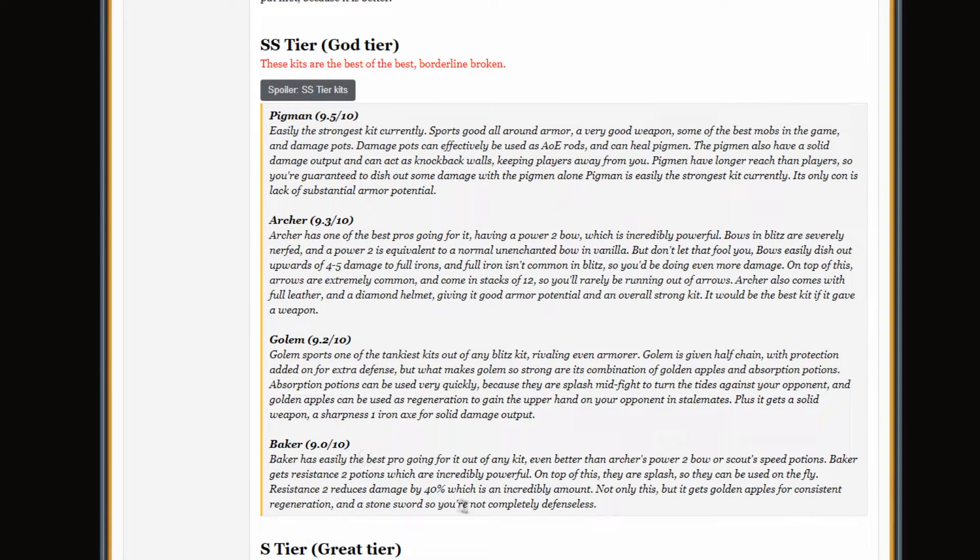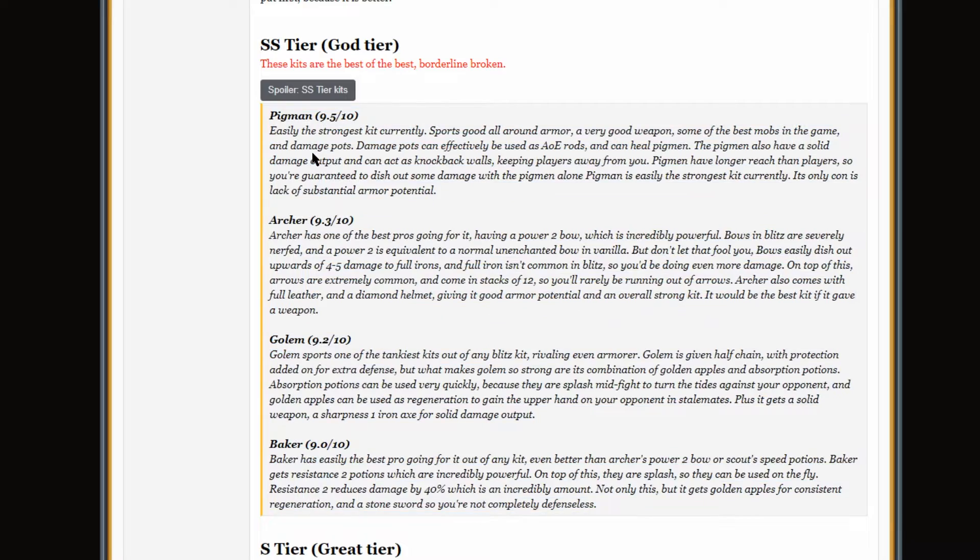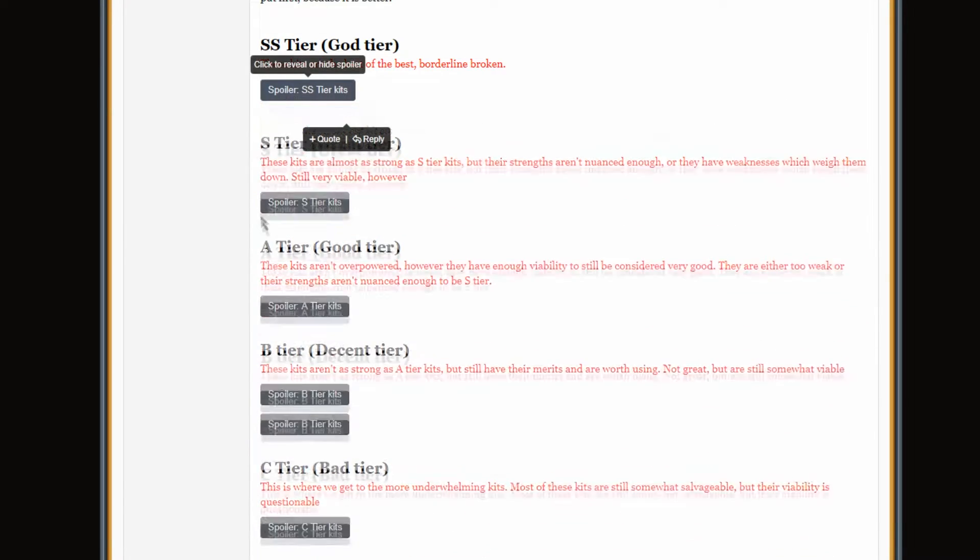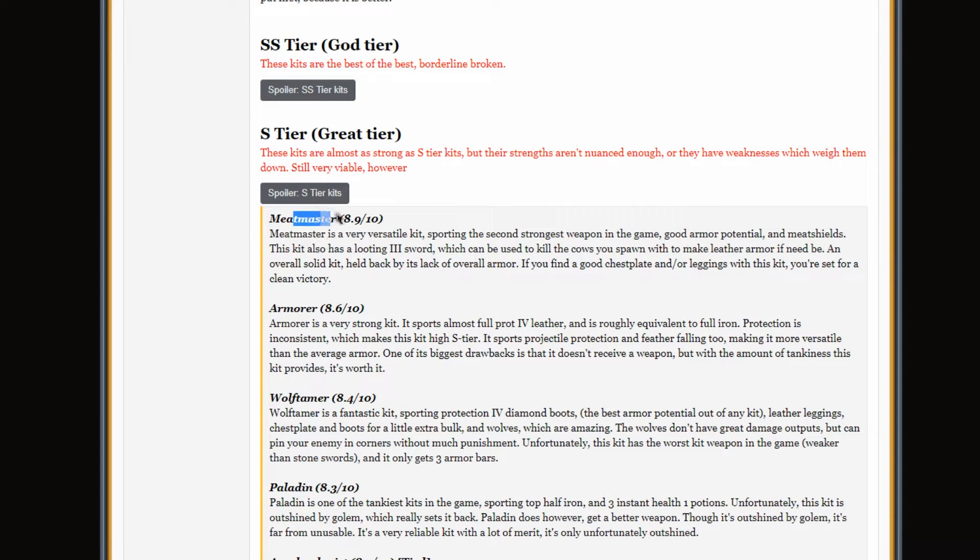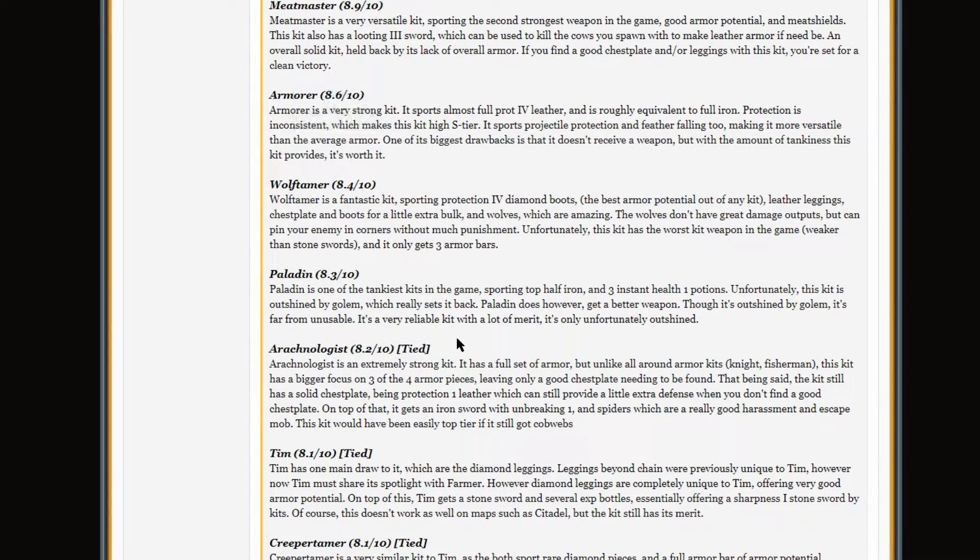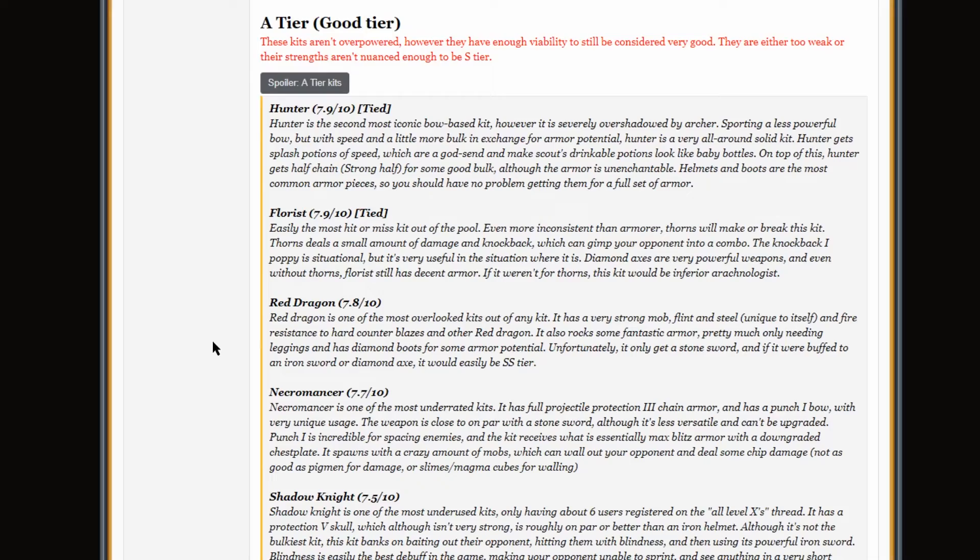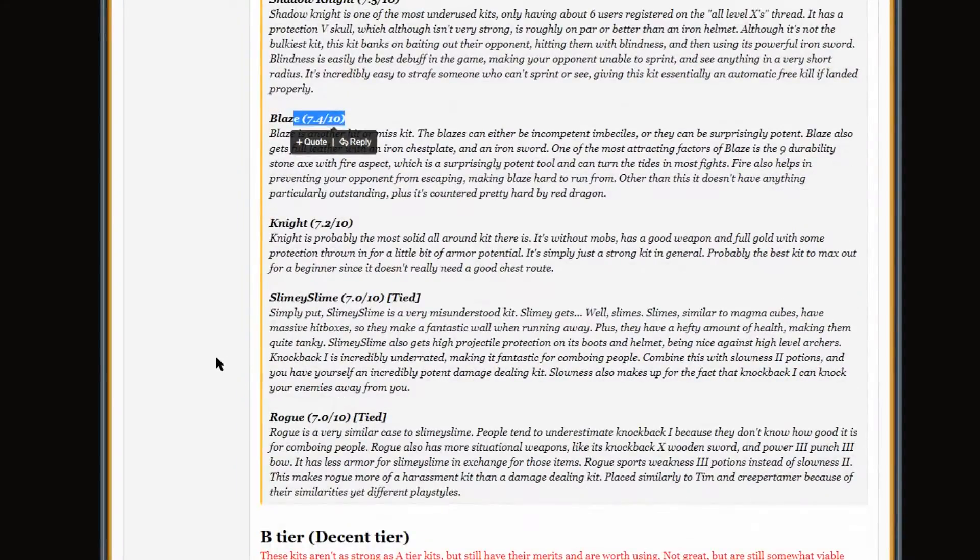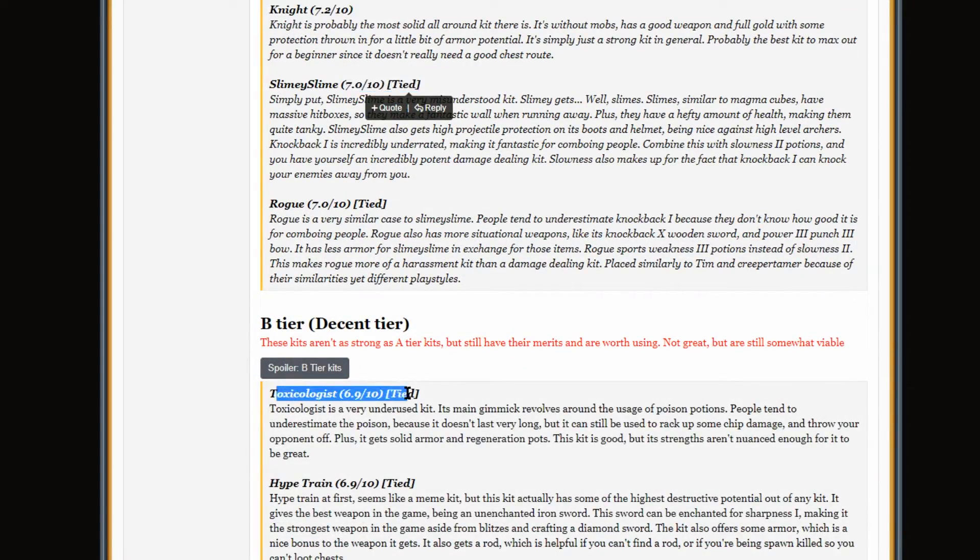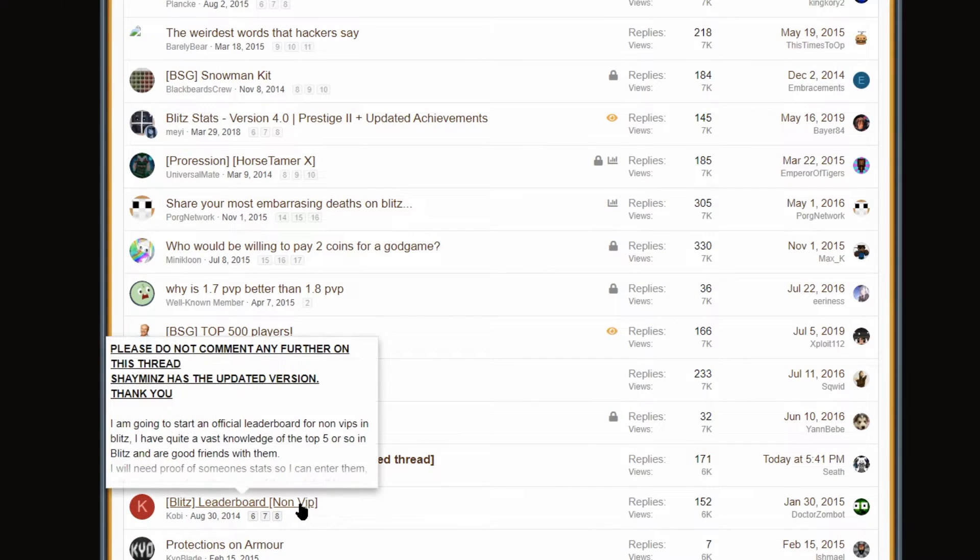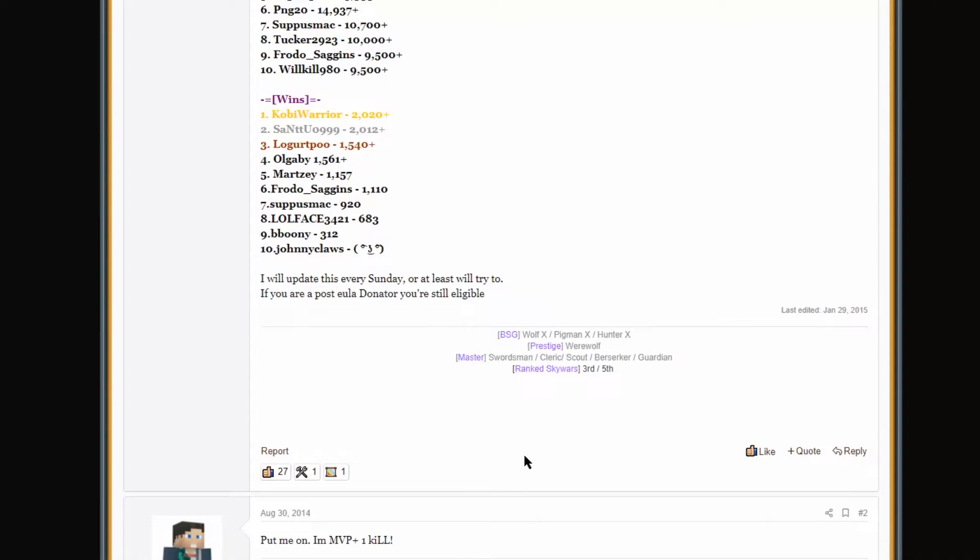S tier kits. Oh yeah, because there wasn't the tier list generator back in the day, so people had to make them manually. Pigman at the top. Cringe. Archer, though, above Golem and above Baker. That makes sense. I like that. But Pigman! Pigman above Archer! Are you sure about that, man? Are you sure about that? I don't think so. Meat Master above Armor. Two pawns jerking off to this thread, man. Paladin should be even lower. A tier. We haven't even seen, like, Necro yet. Yeah. Baker. Slime's all the way down here. Let's see. B tier. Tox is in B tier, guys. Easy B tier. Reaper. Easy B tier. Easy 6.4 out of 10. People had not figured that one out yet.